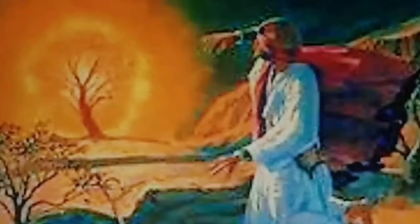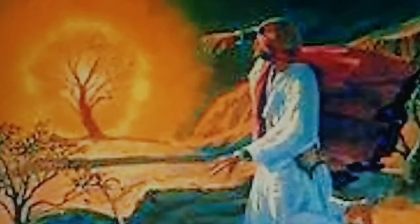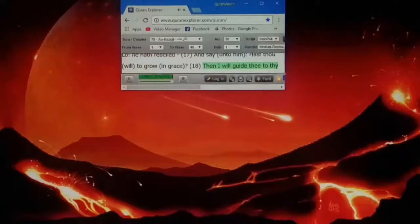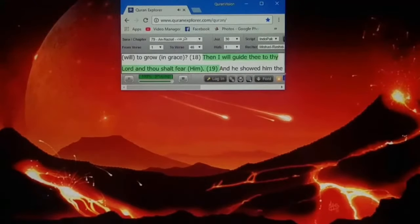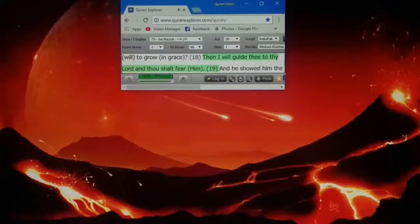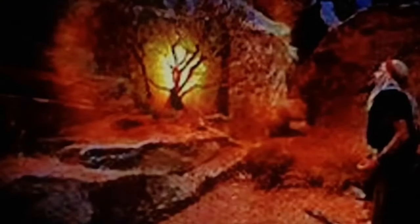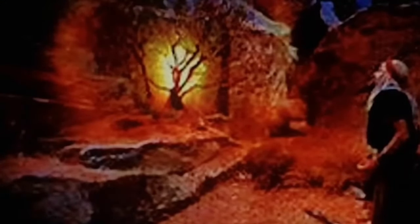And say unto him, hast thou will to grow in grace? Then I will guide thee to thy Lord, and thou shalt fear him.